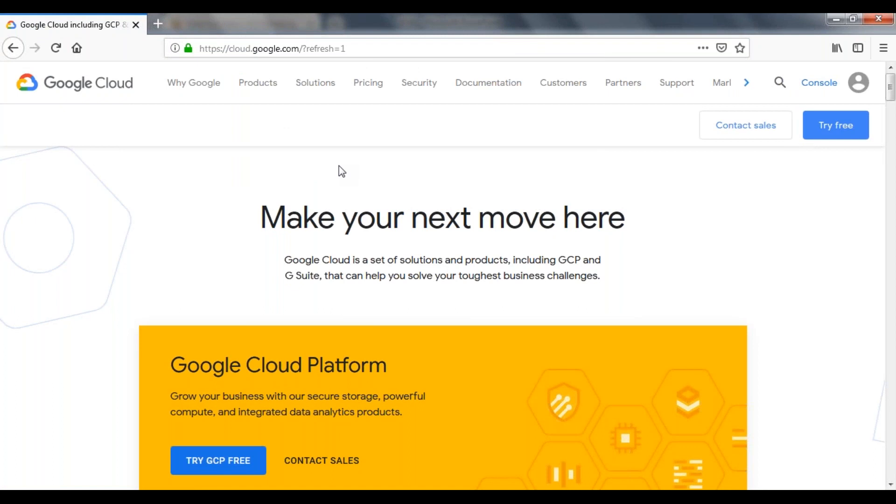So once you sign-in, on top of your screen right side, you can see console here. Just click on console.